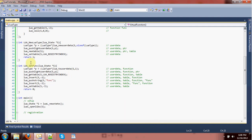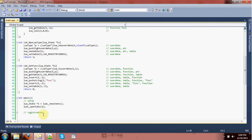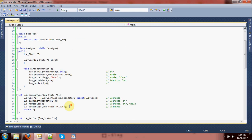Now we can set that. Because it's a full user data it'll automatically be freed. Let's take a look at what happens when we run this system now.